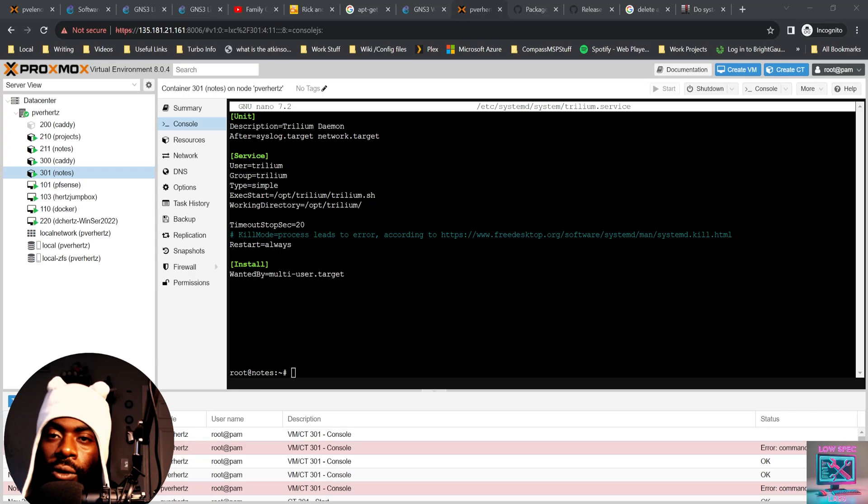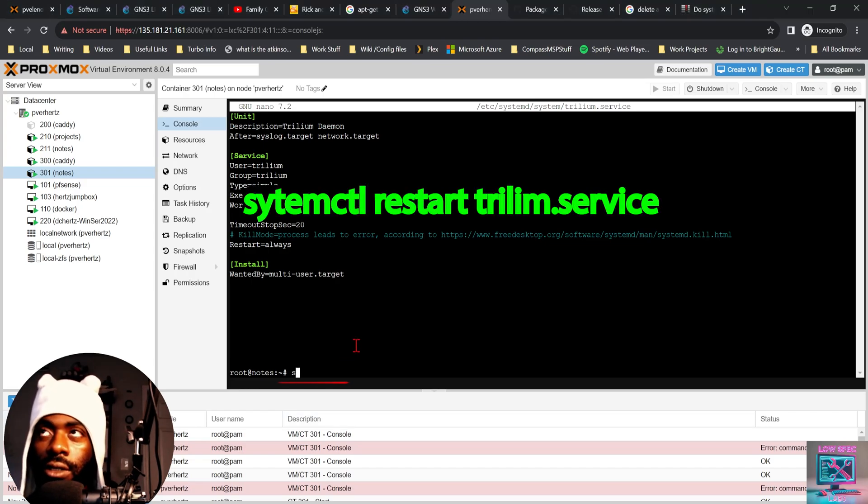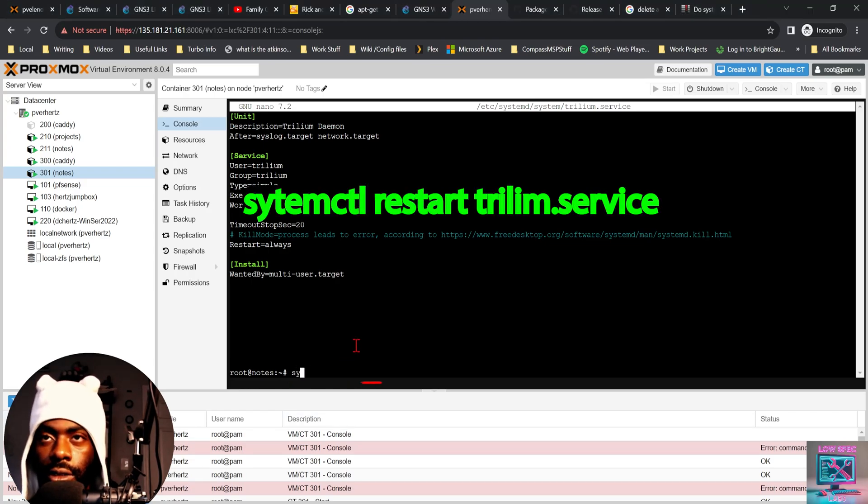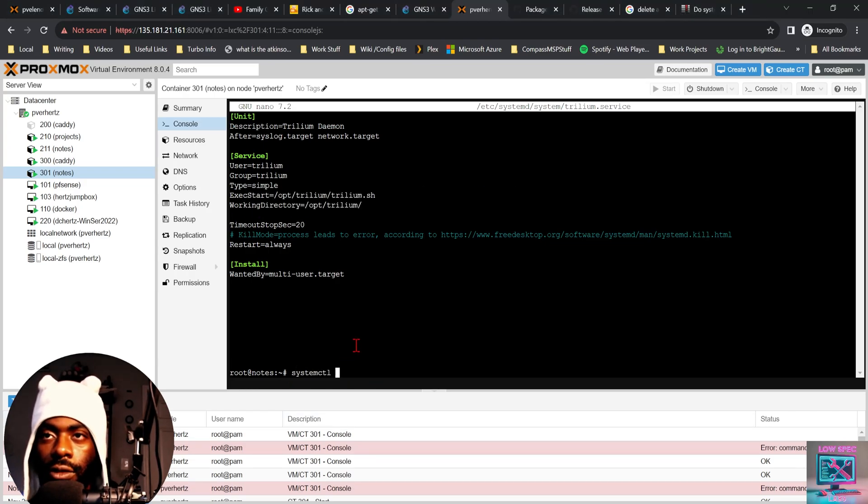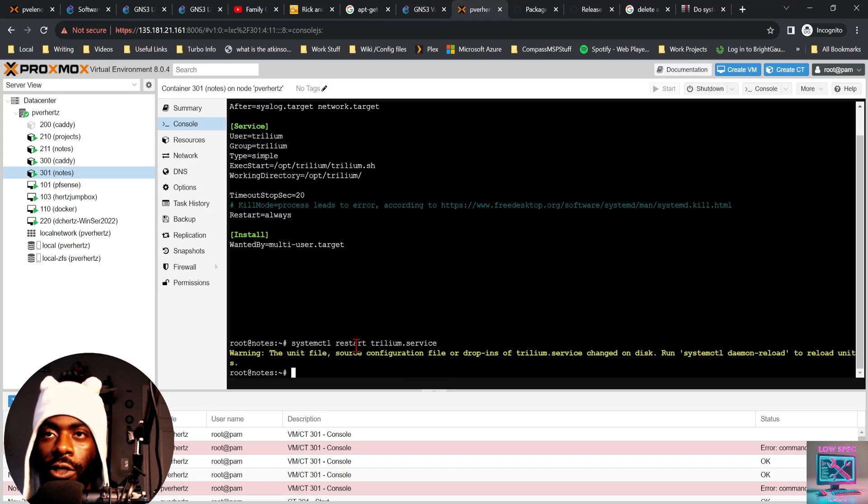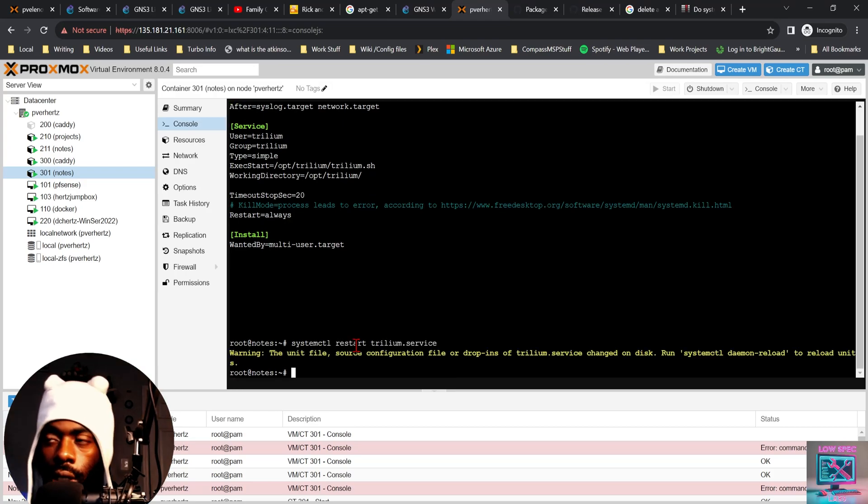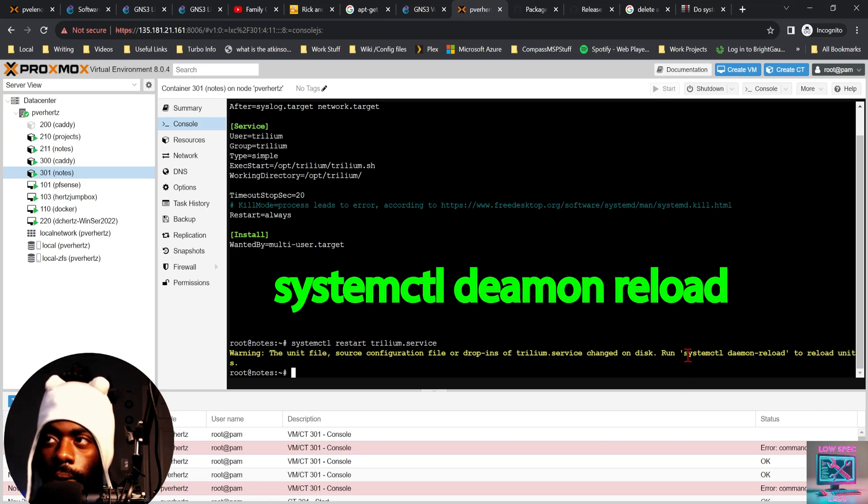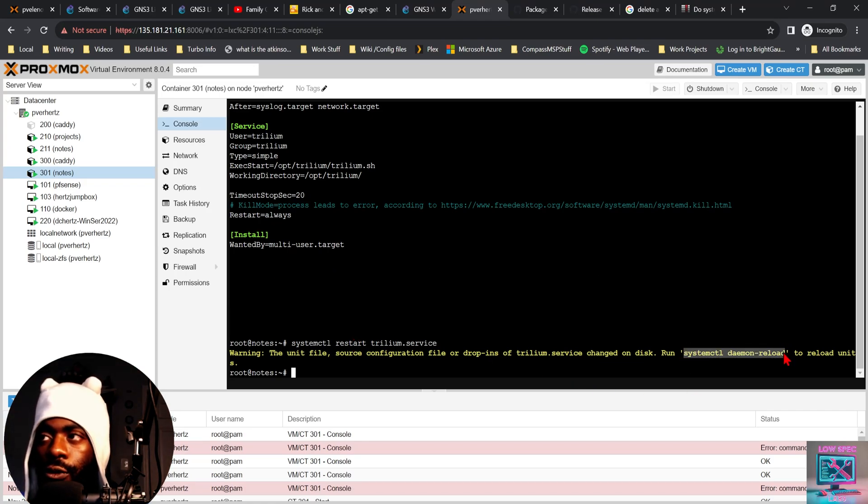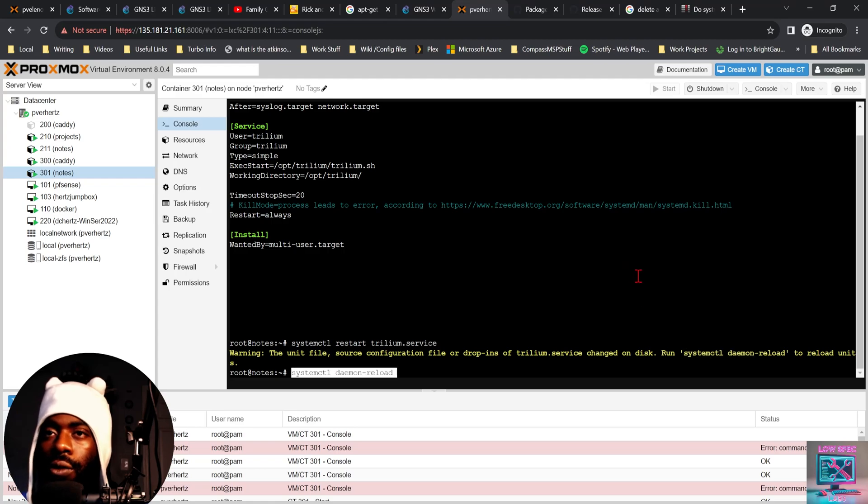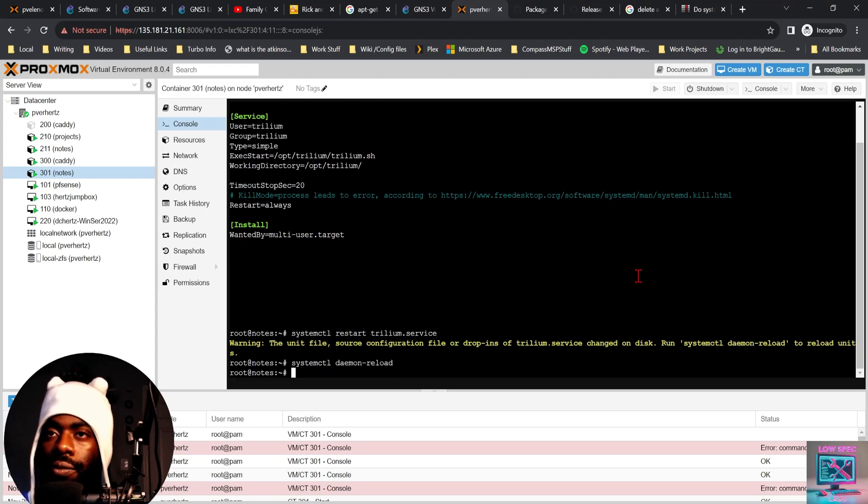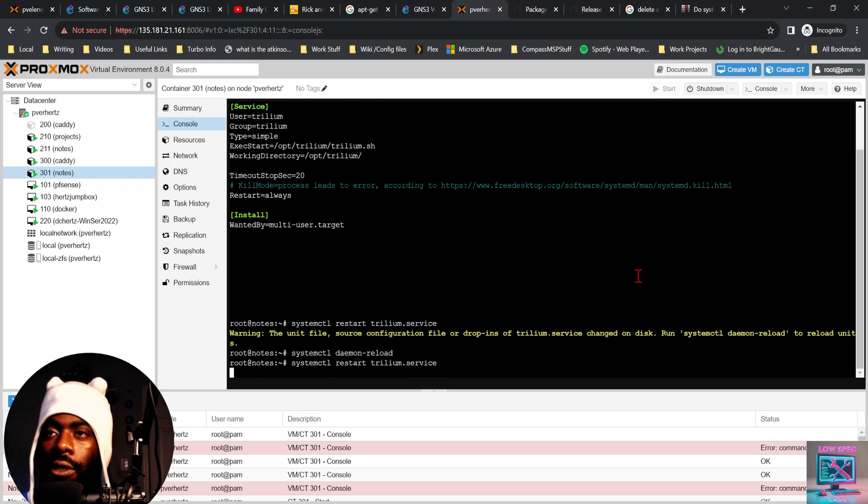And then after that, we want to update the systemd service. We have to run systemctl daemon-reload. So first thing first, we reload, then we restart Trillium notes.